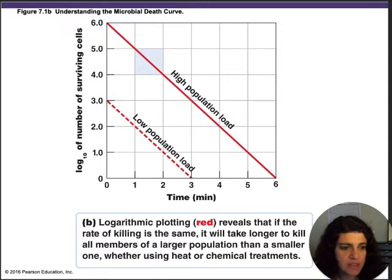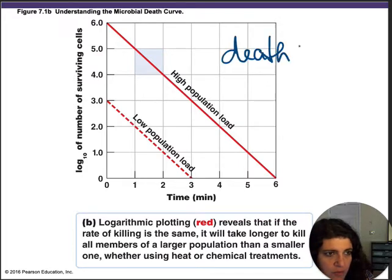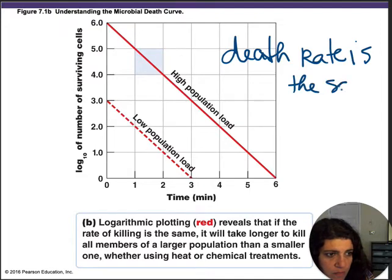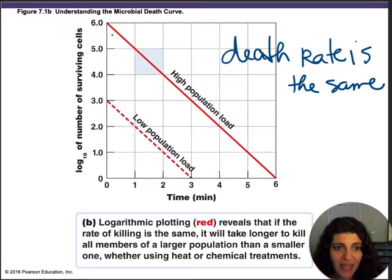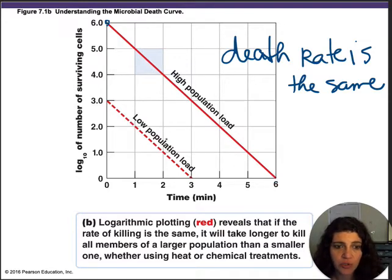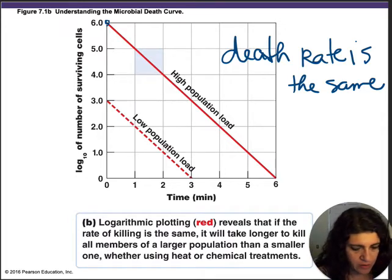An important concept: if you have two populations where the death rate is the same, you are not going to be able to kill microbes in both populations in the same amount of time, because one population has far more microbes than the other. If you have more microbes, even with the same death rate, it's going to take much longer.